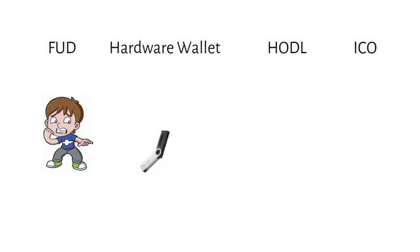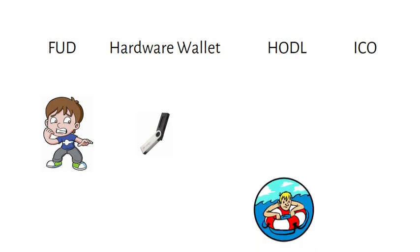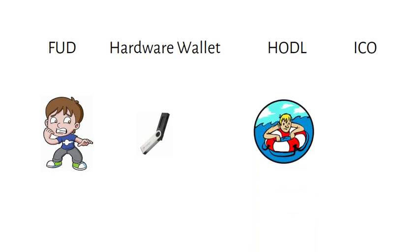A hard wire wallet is a physical device resembling a USB stick that is designed to store crypto. HODL, hold on for dear life. A HODLer is a person who holds on for dear life.